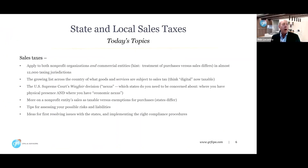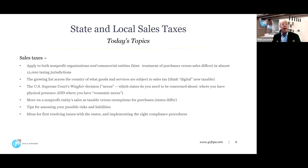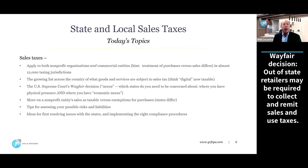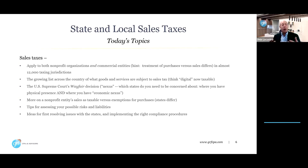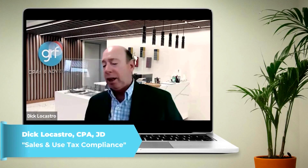We last did this webinar in 2019, and we'll talk about the Wayfair case which kind of changed the landscape. The Wayfair case came out in 2018 and changed the idea of nexus from the historical physical presence nexus to something else, and we'll talk about that in more detail.